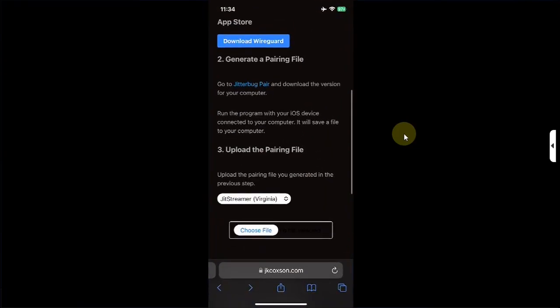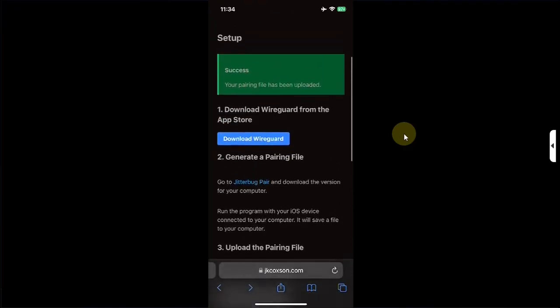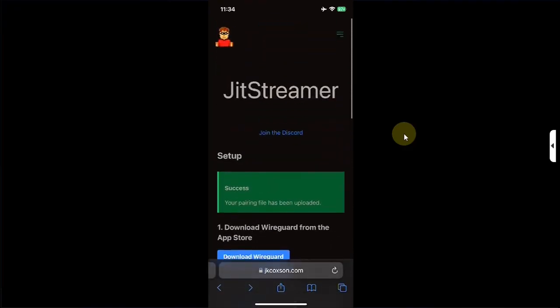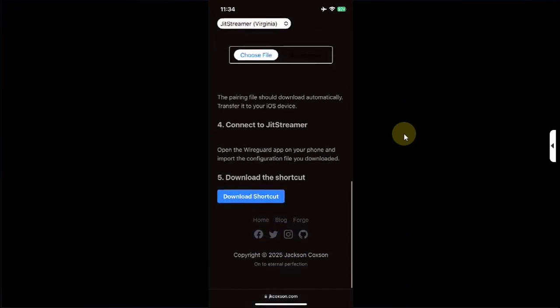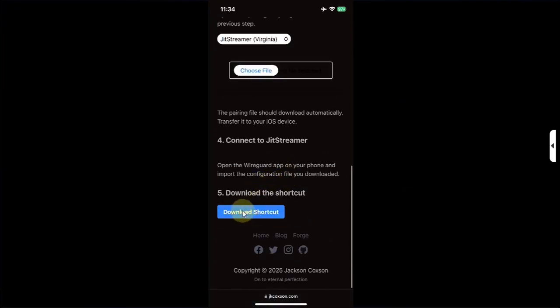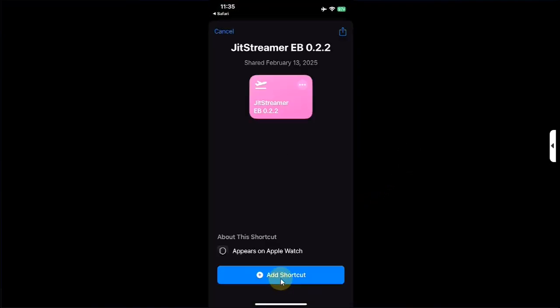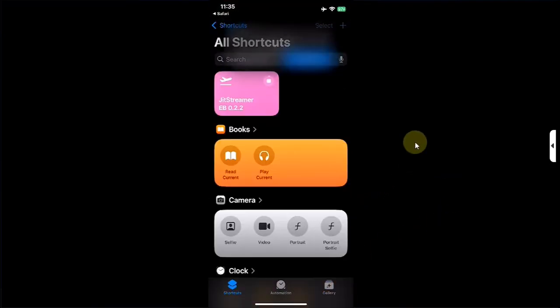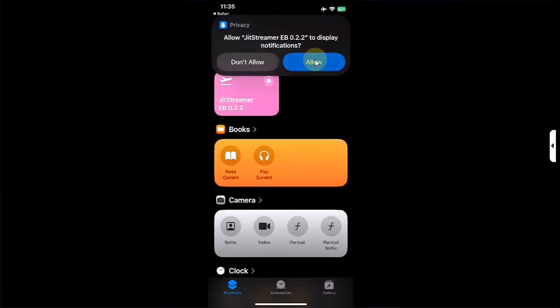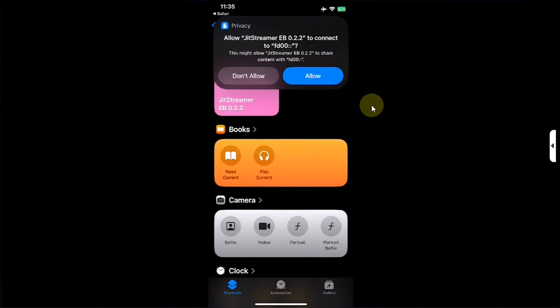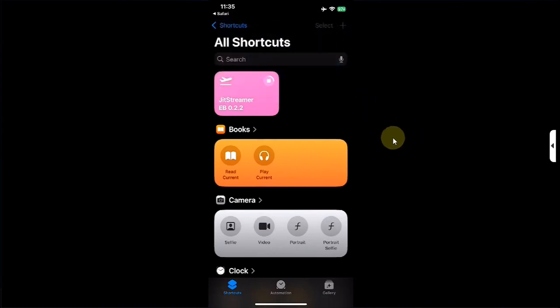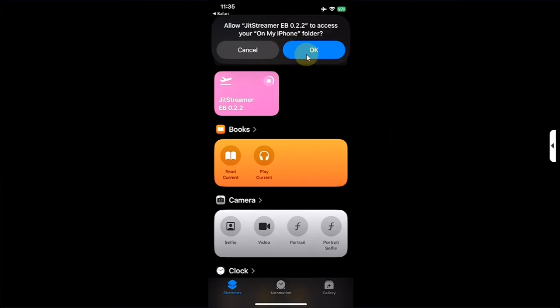Now you can close out of it. Open Safari again and simply visit the website for JIT streamer again. Scroll down and you will see this shortcut. Hit on download shortcut. Now hit add shortcut. Simply hit on it. Hit on allow. Allow again and wait for the initialization to complete. This can take some time, so please be patient. Now hit OK.